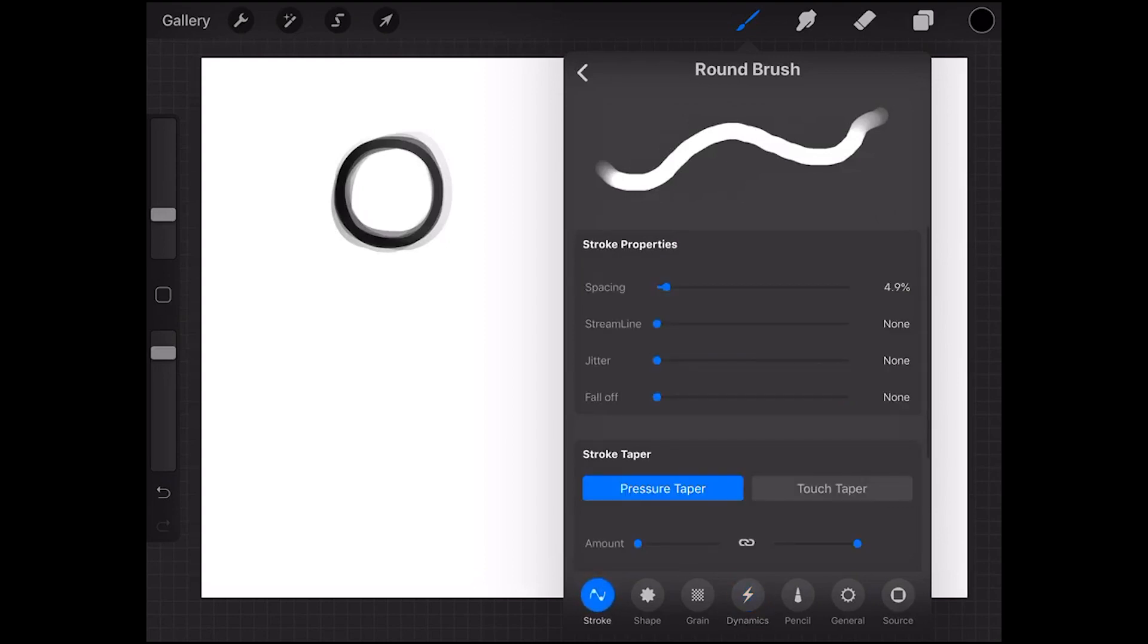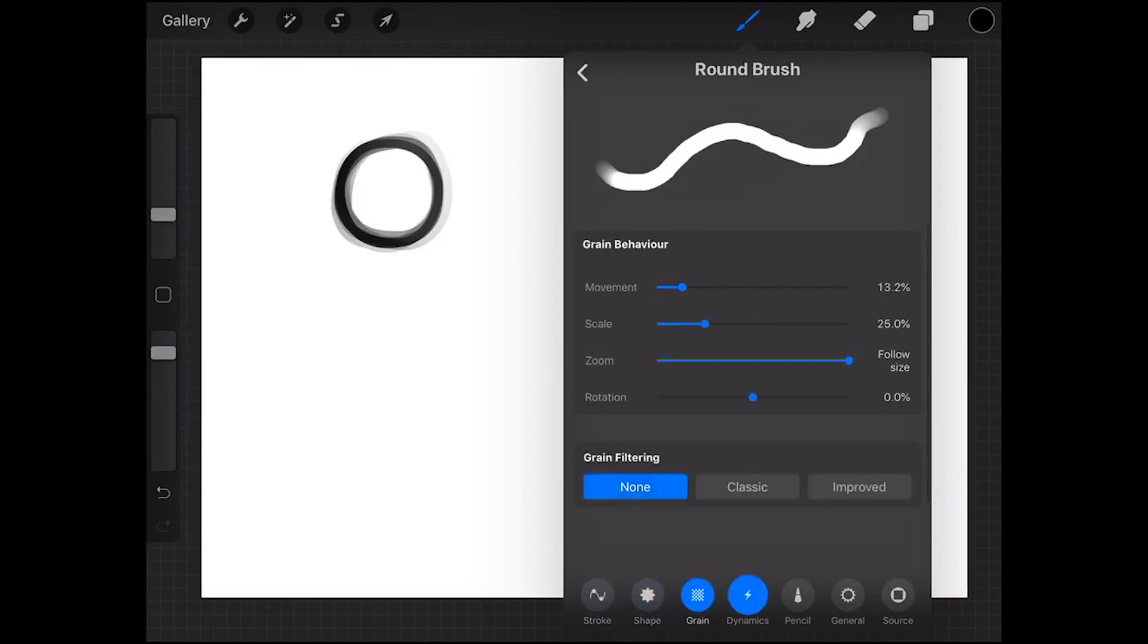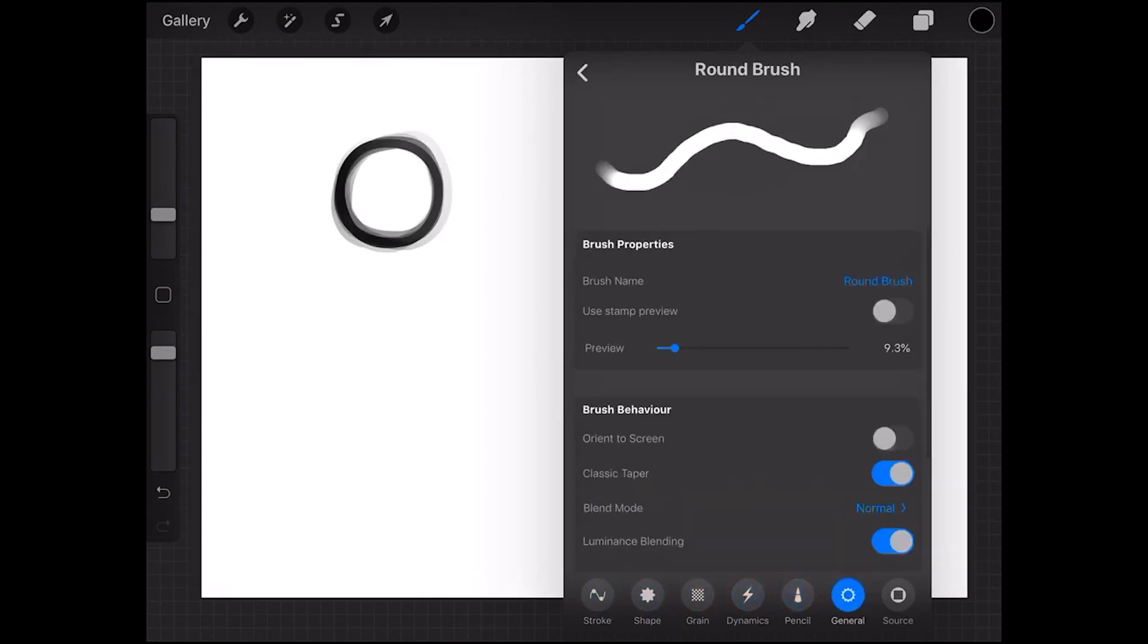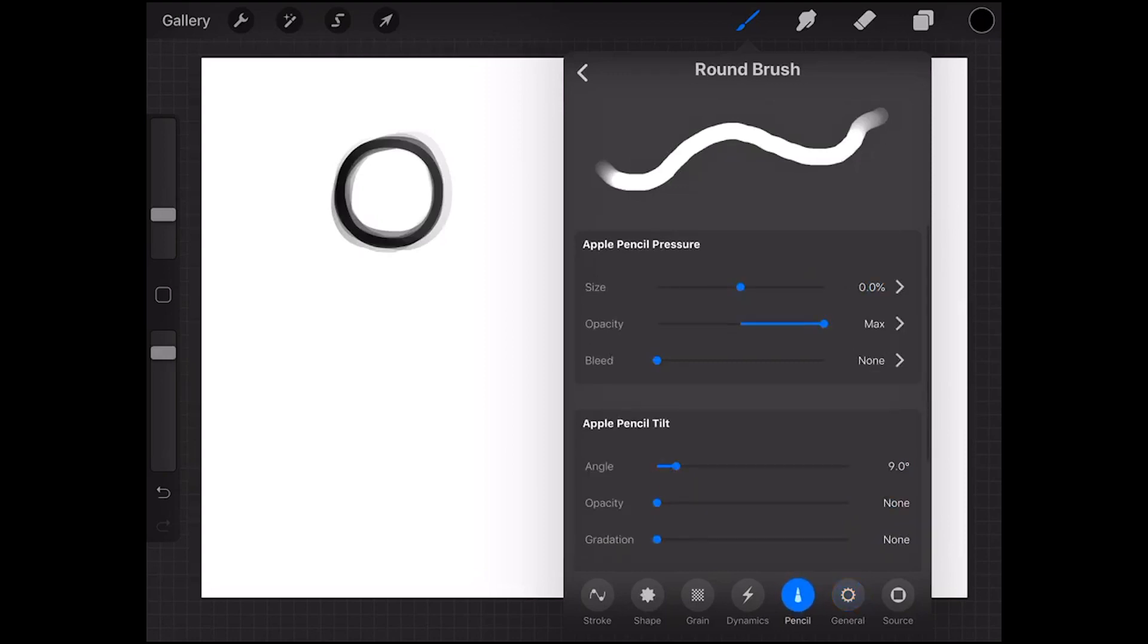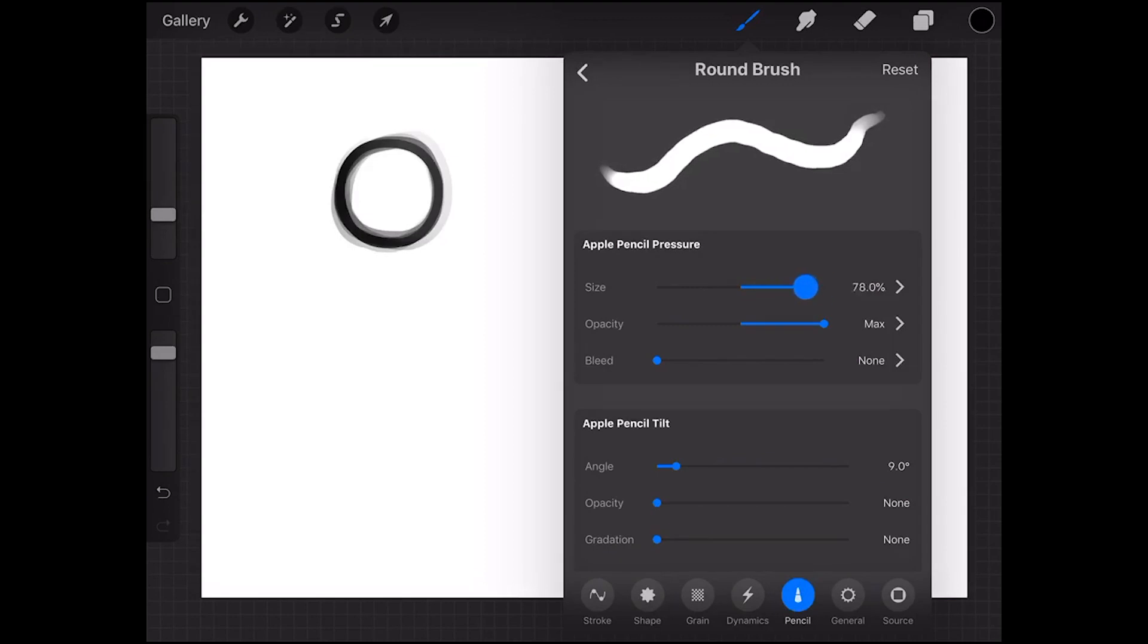Down at the bottom you have stroke, shape, grain, dynamics, pencil and general. What you want to go into in terms of making it react in terms of size sensitivity is pencil. And right at the very top you can see you can slide the cursor to the left or the right and then it will change in terms of how it determines size on pressure.